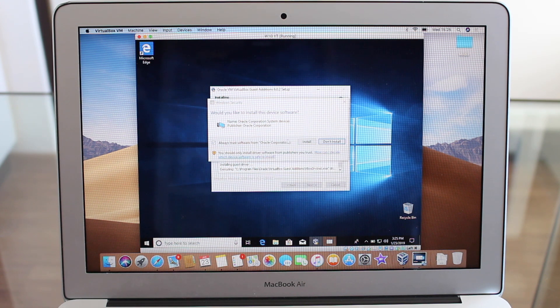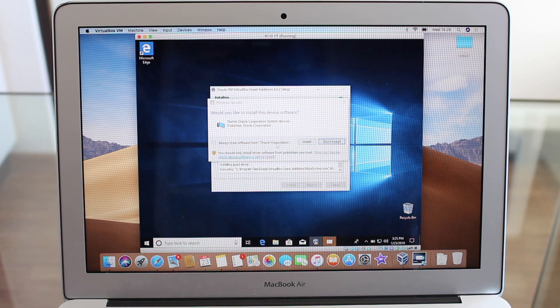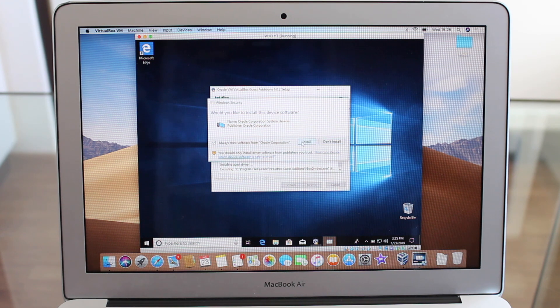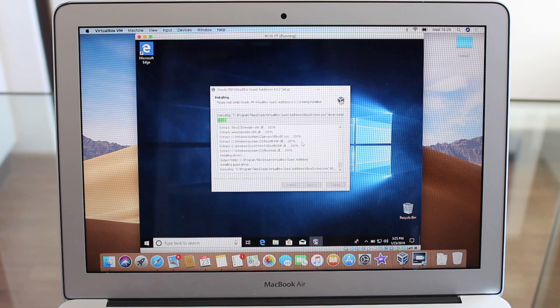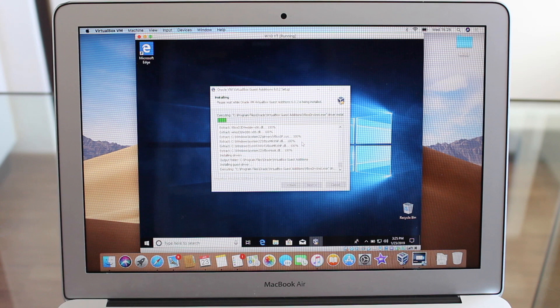We're going to install this because it's from Oracle, so no problem and always trust Oracle Corporation. So install. This process can take a few minutes, so I'm just going to speed it up.